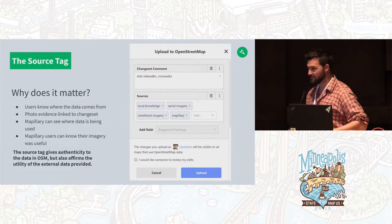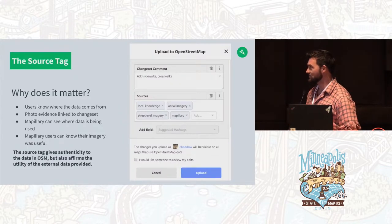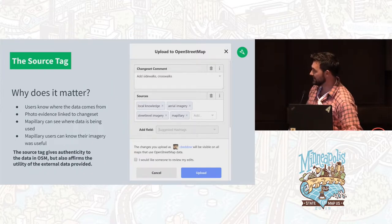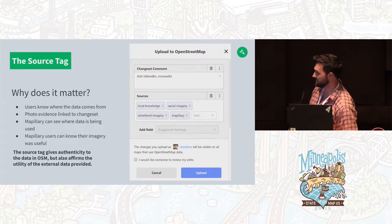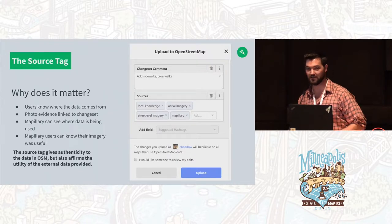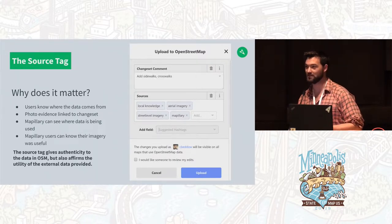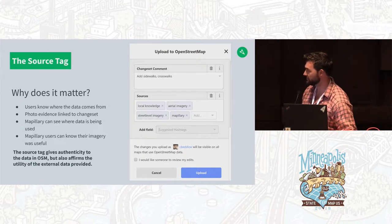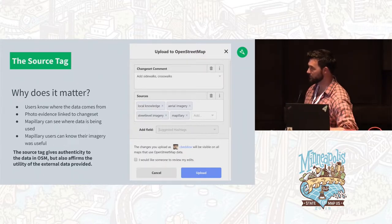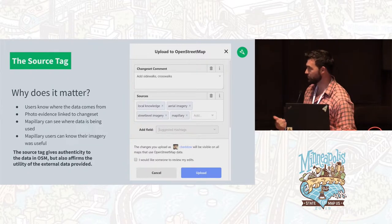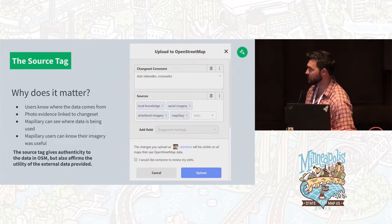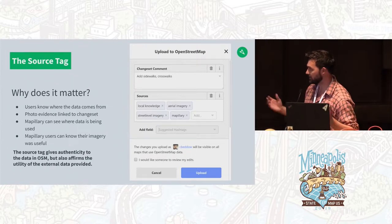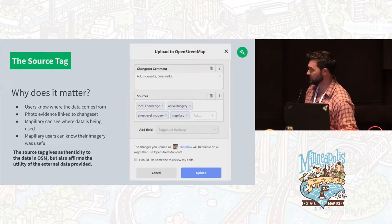The source tag itself is different from the tags we see on individual features. It's sort of an afterthought, very literally, because when you go to submit your change set you're wondering what else you need to tag. You're not always thinking about it in the same level of detail as you might with individual features. But this is important because it lets users know where the data comes from and helps them look at a broader scope than just the individual features.